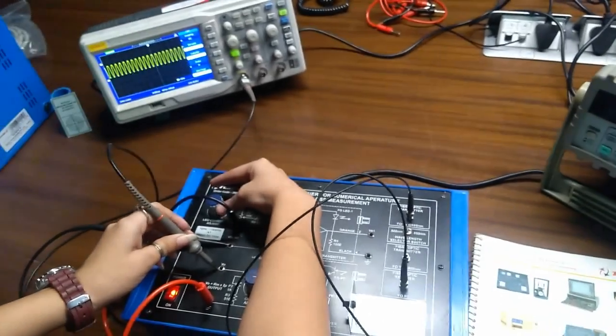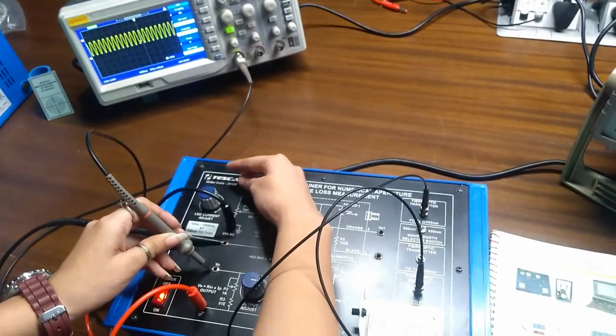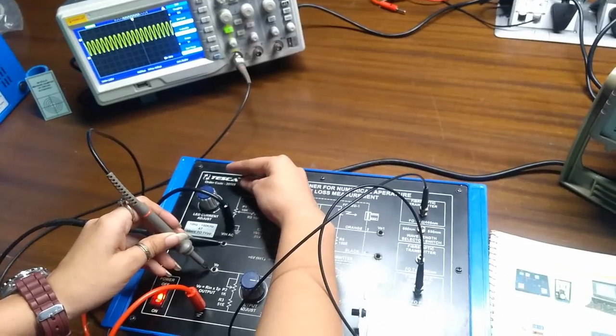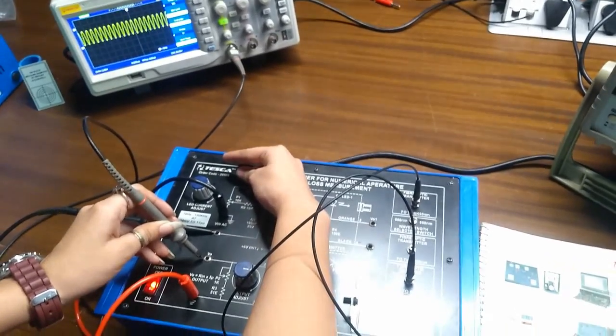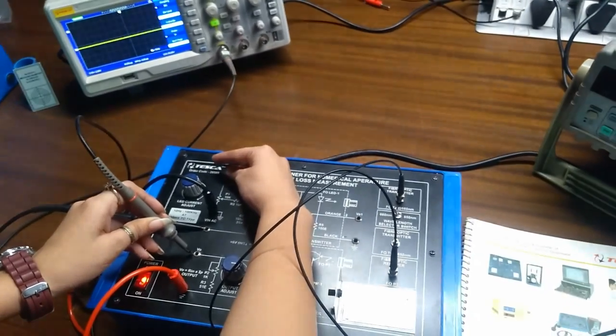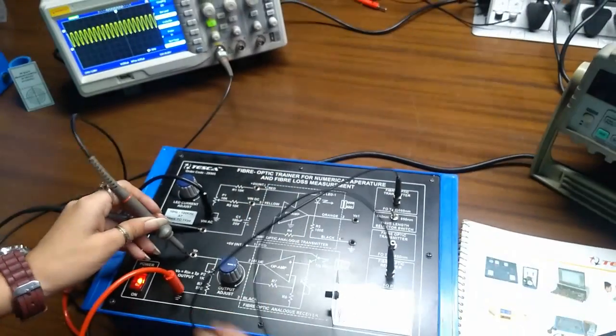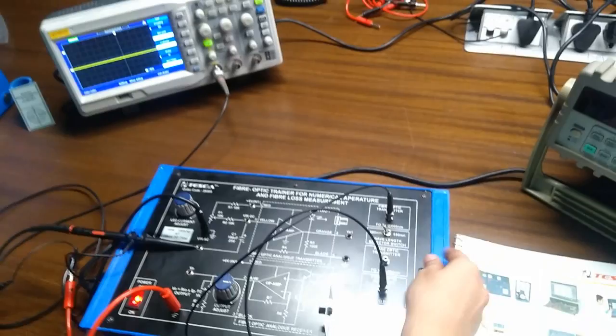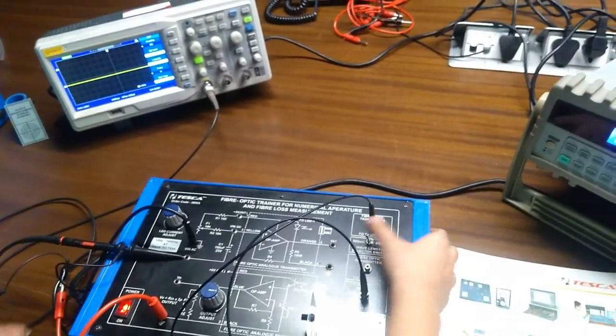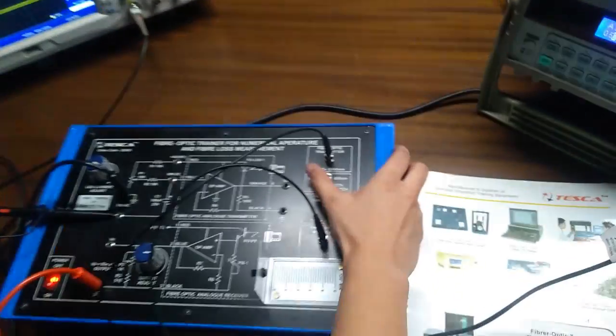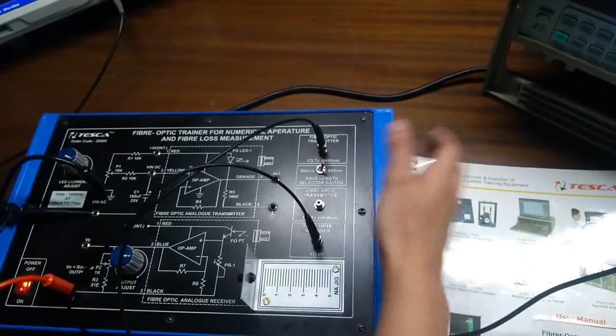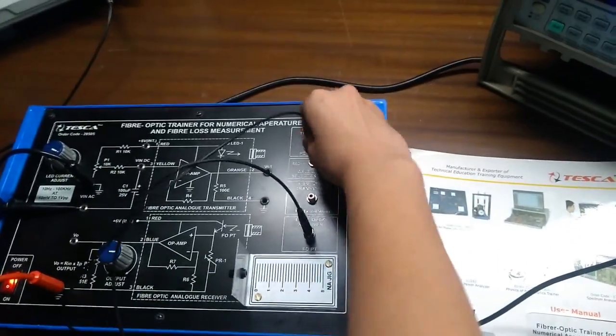Here is the output for 660nm transmitter. The second one, if we want from 850nm transmitter, we have to turn over the switch on 850.